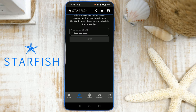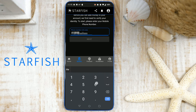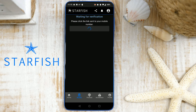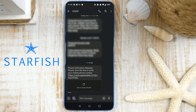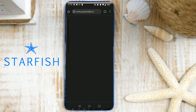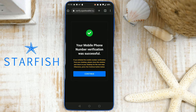Begin by adding your phone number, then tap Next. A text will be sent to your mobile device. Tap the link provided in the text message. After successful verification of your phone number, tap Continue.